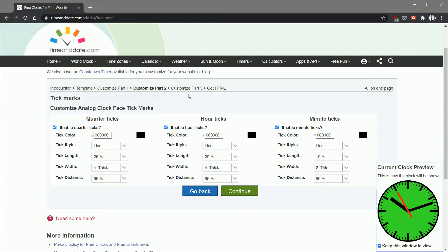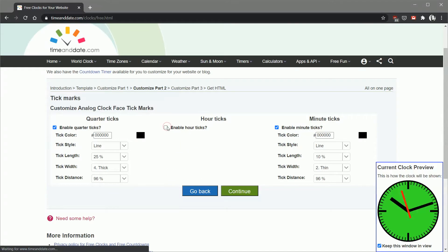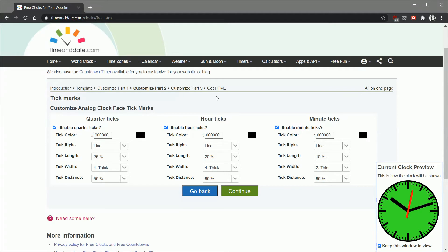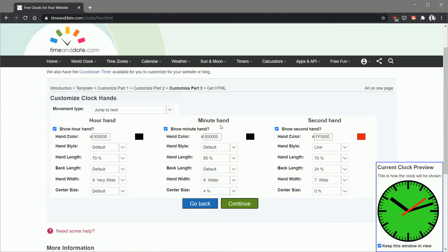This is where you customize the tick marks. If you don't want tick marks you can get rid of those. If you want to leave them in you can. I like the classic Swiss railway clock look so I'm going to leave them in. You can customize all the different ticks on the clock face.